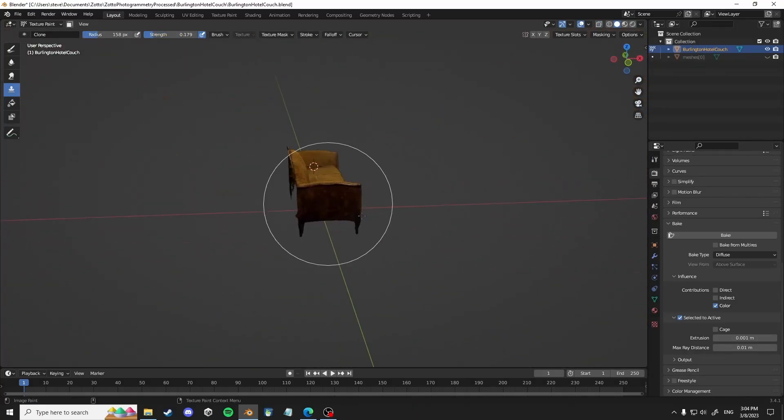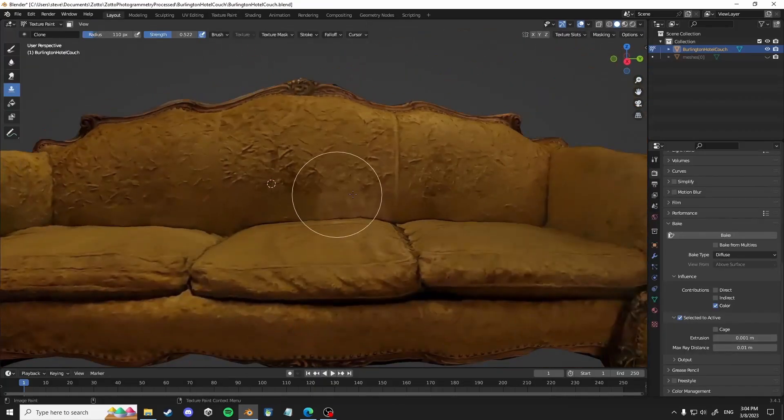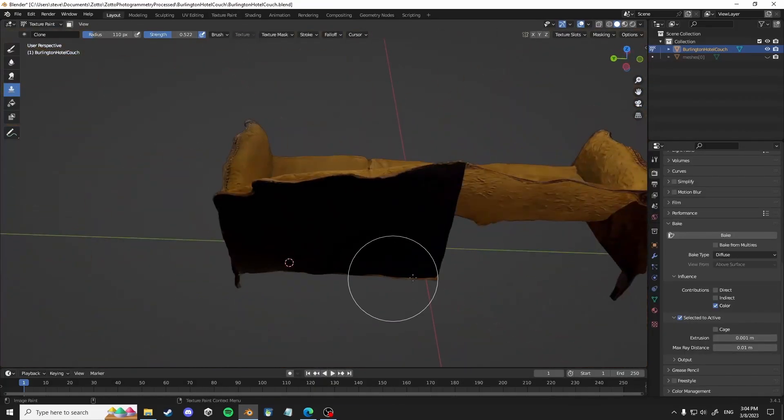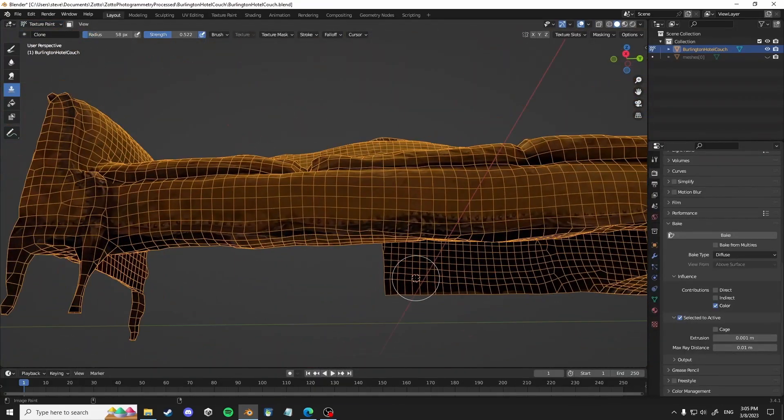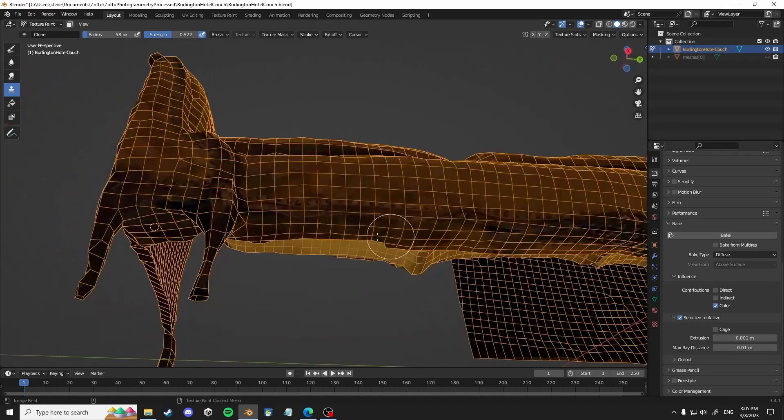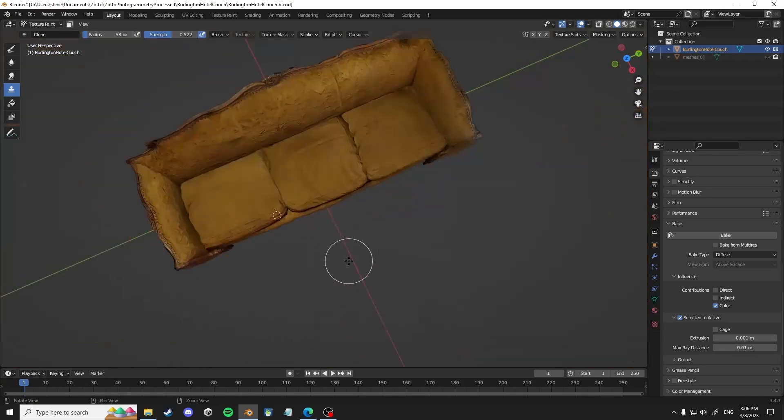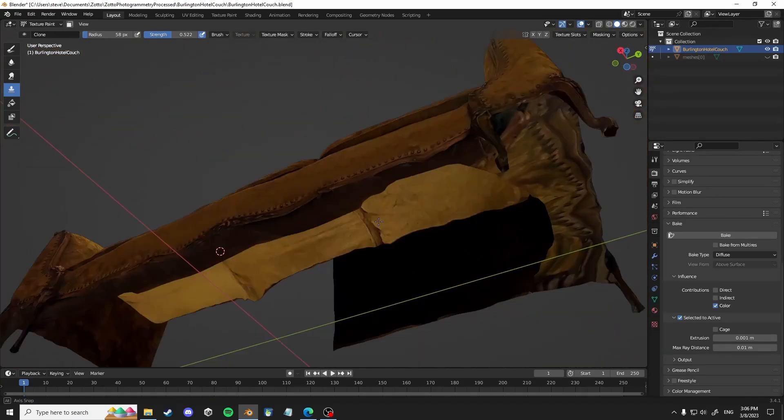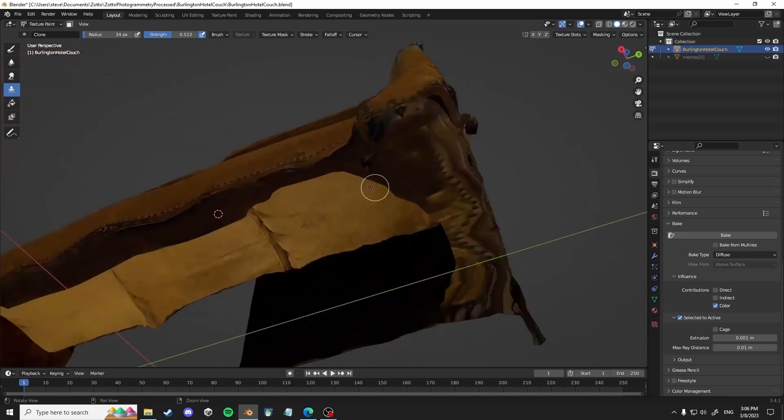We're going to want to sort of use the clone stamp tool. So you would hit control click, depending on your key mappings, that might be different, but control click. And then you left click on whatever...